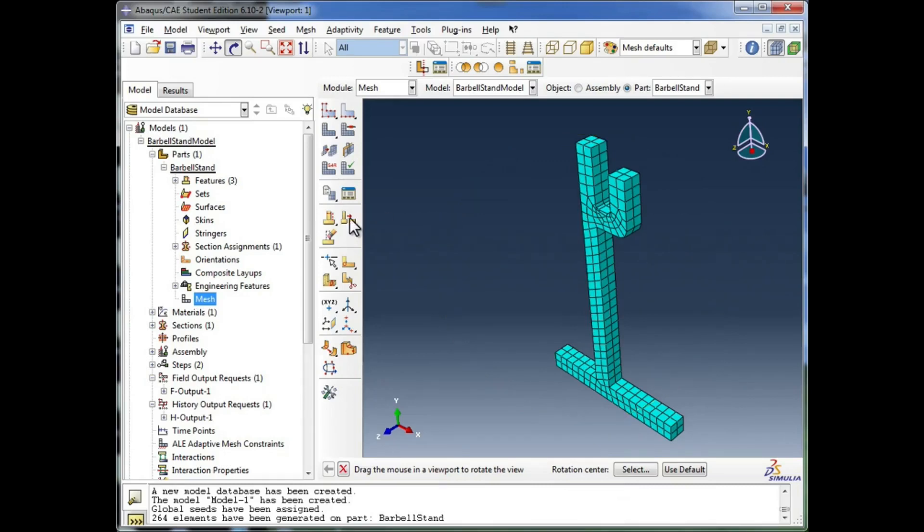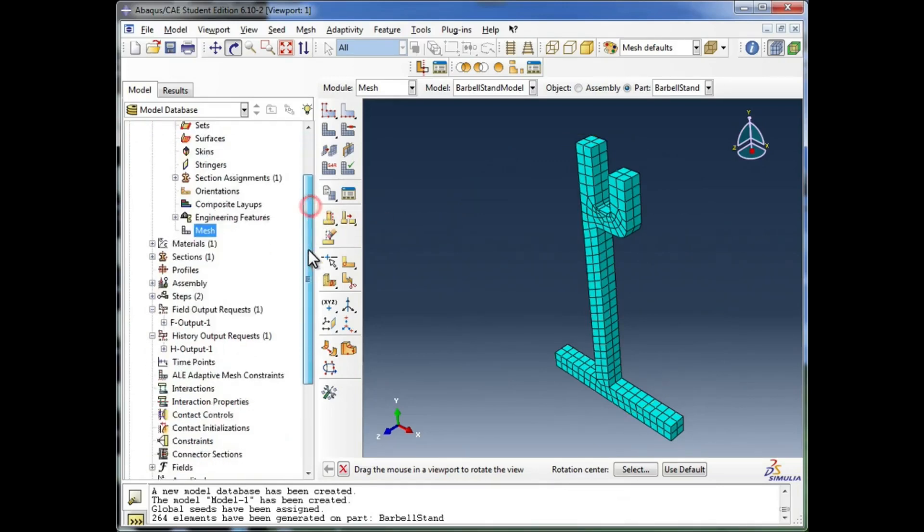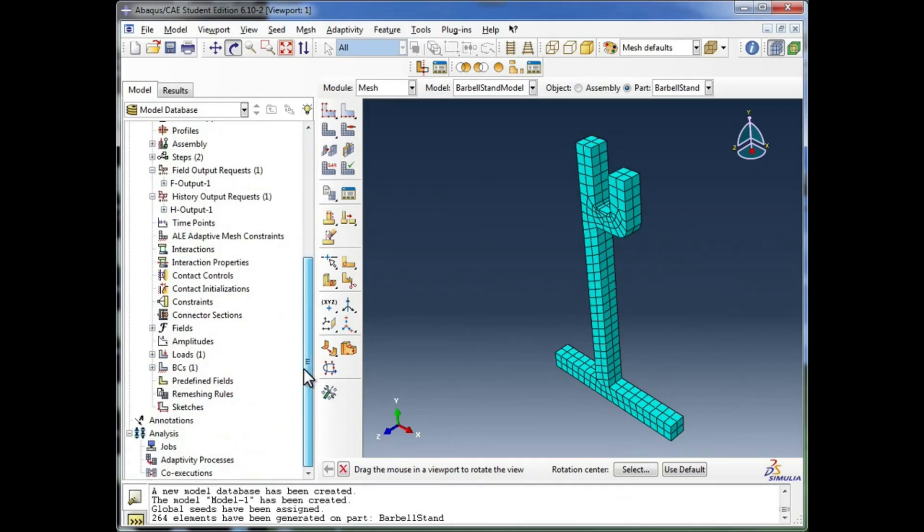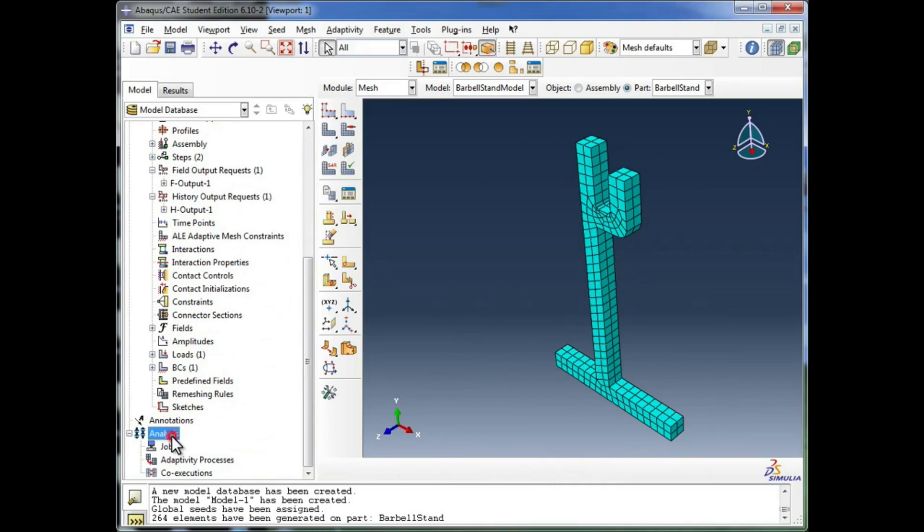Our next task is to create the job itself. I'm going to scroll down to the analysis tree. In analysis, you see a jobs container.